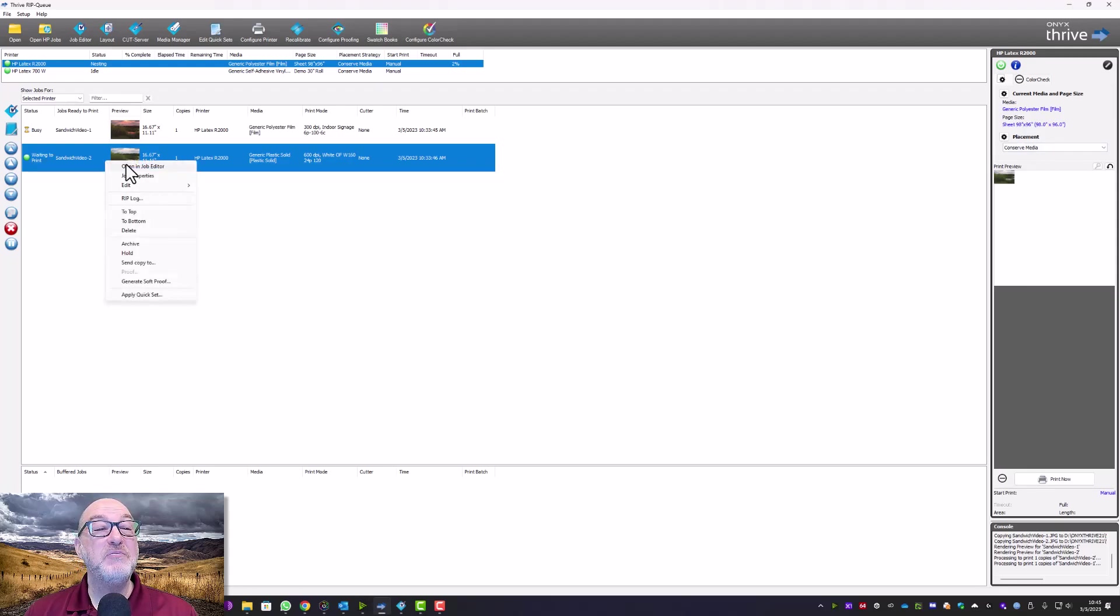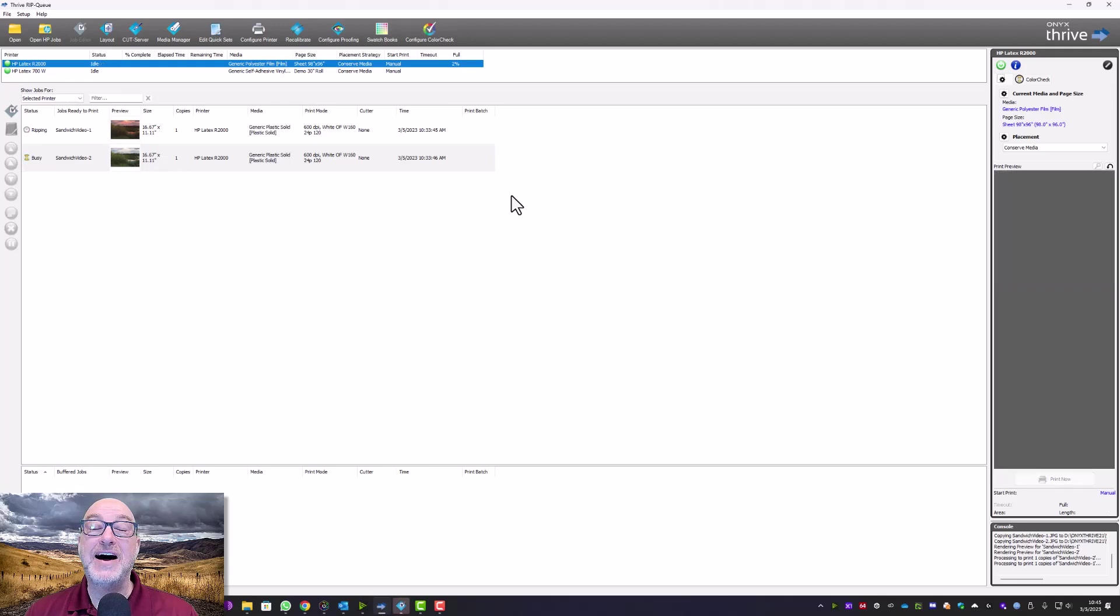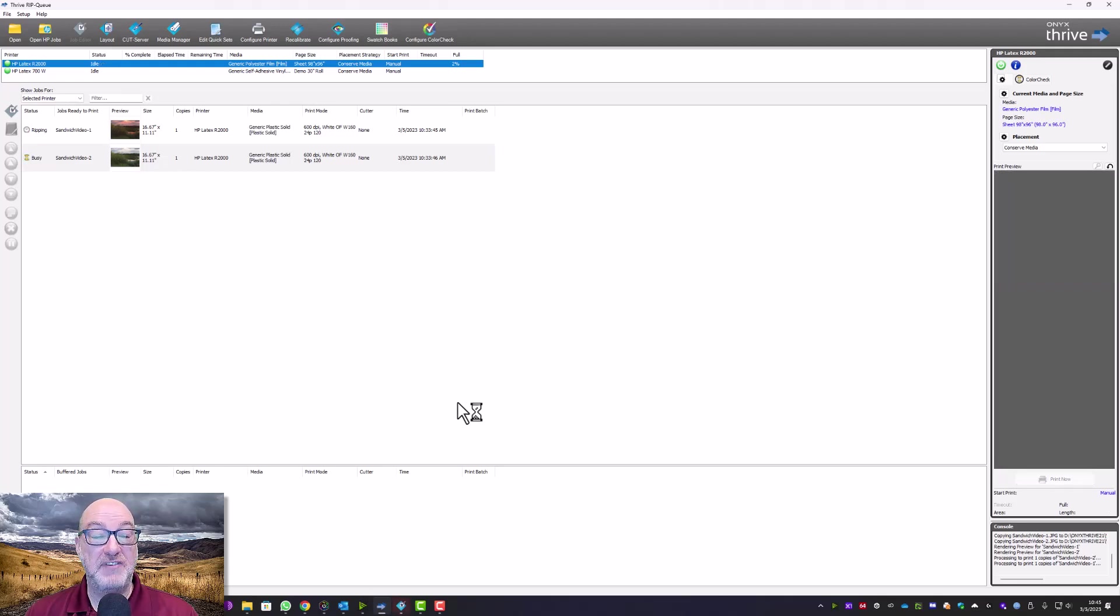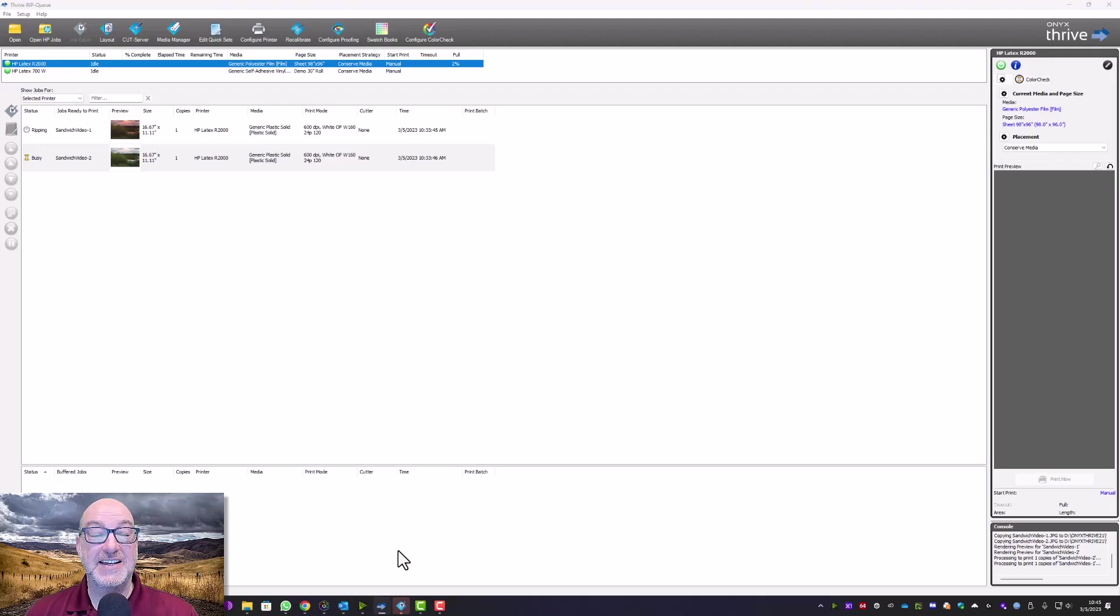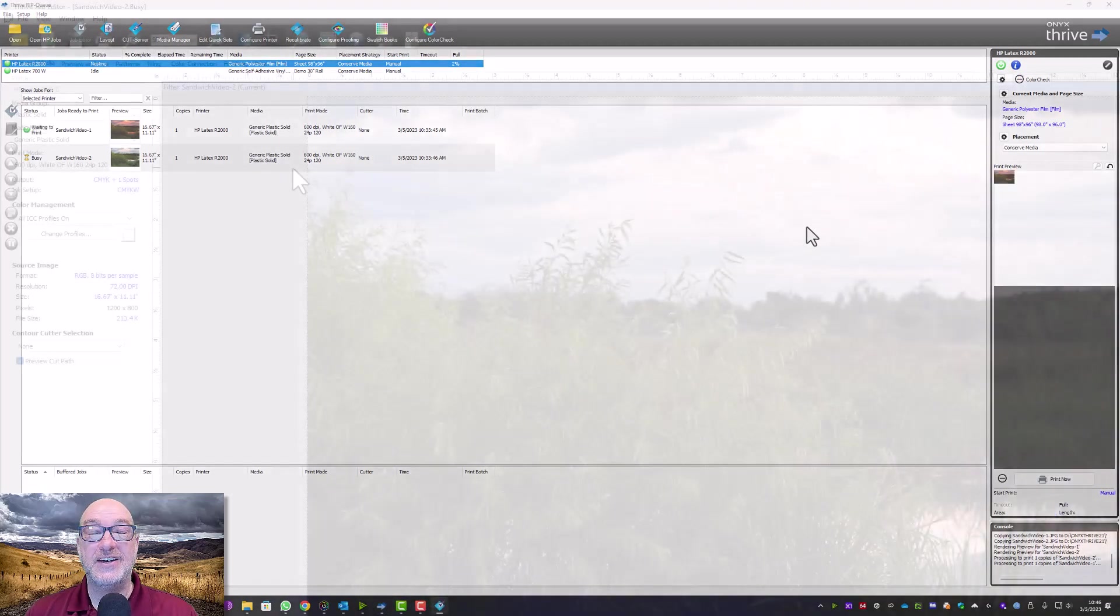But I forgot to do one important thing. Let's go back into the job editor. I forgot these files don't actually contain white information. So let me add white really fast to both of these.